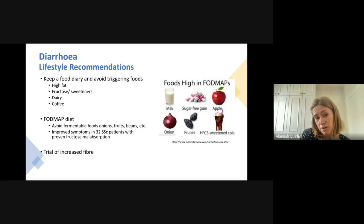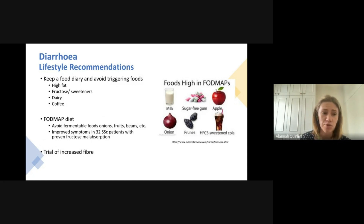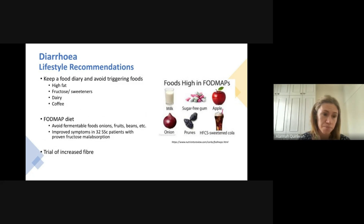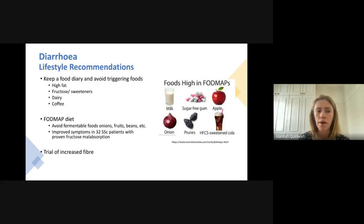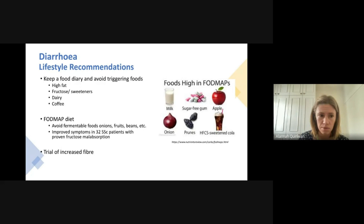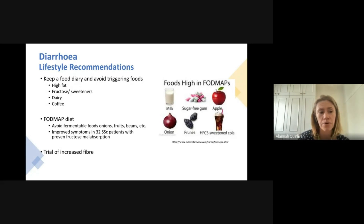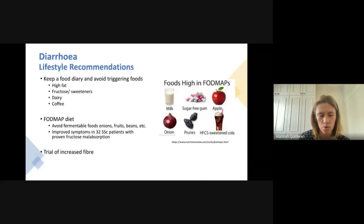Lifestyle recommendations for diarrhea include keeping a food diary and avoiding triggering foods. Foods high in fat can cause diarrhea, as can foods with fructose or large amounts of artificial sweeteners — particularly polyols like sorbitol, mannitol, and xylitol — which essentially act as laxatives in the gut. Dairy and coffee can also trigger diarrhea or urgency in some people, so monitoring these is important.